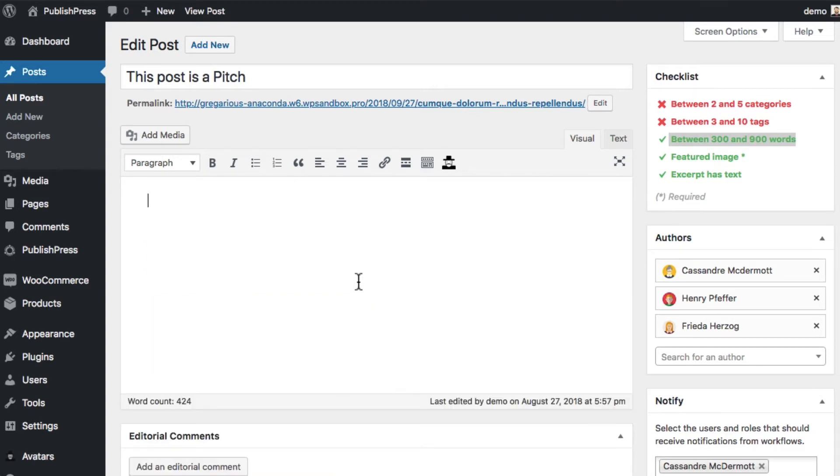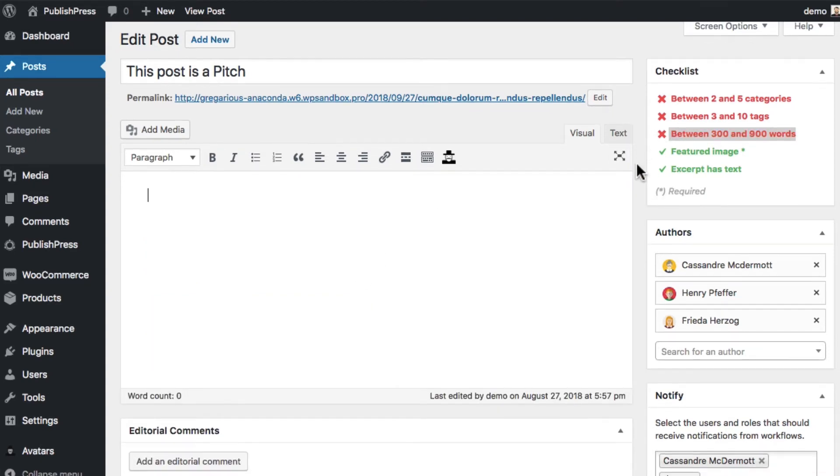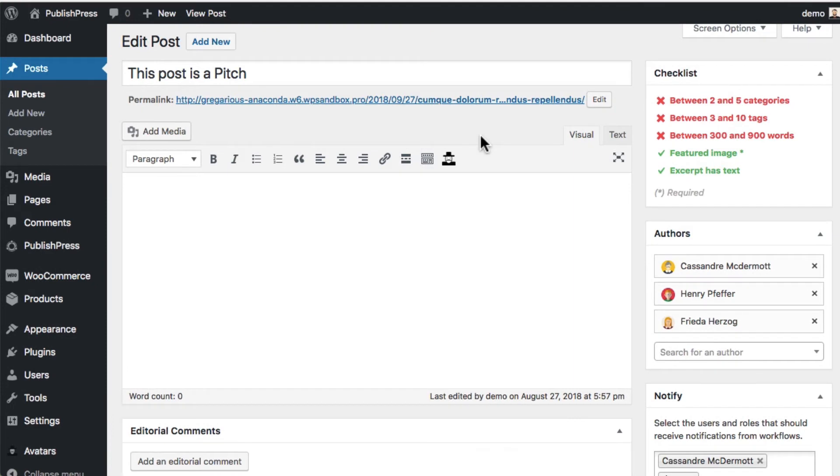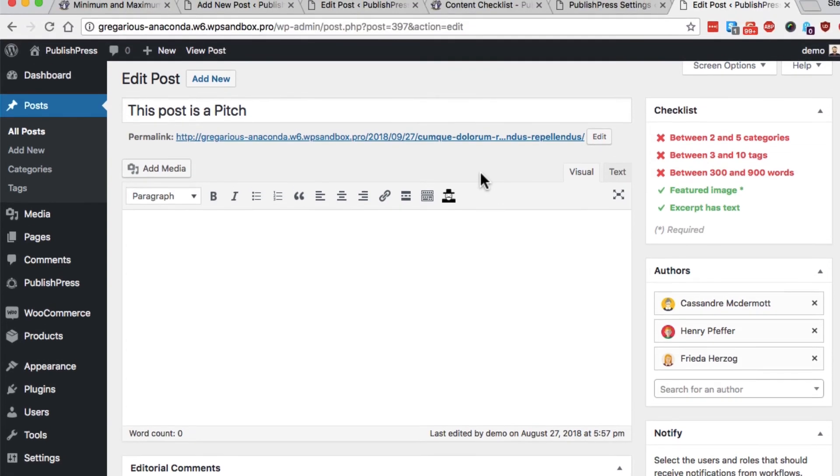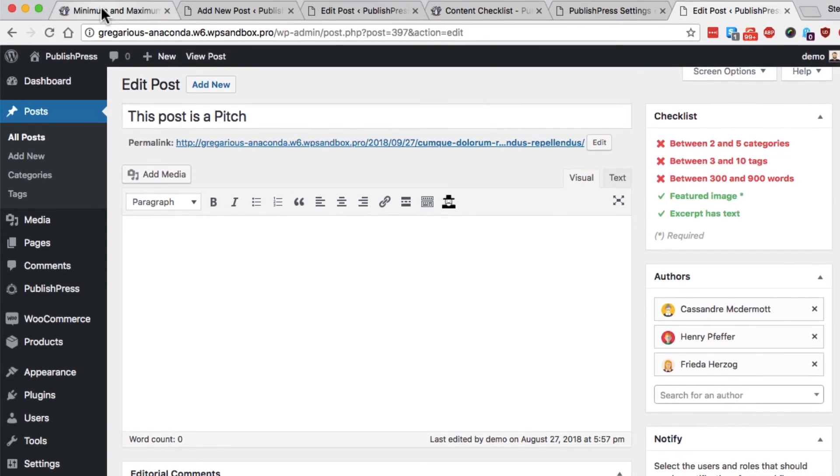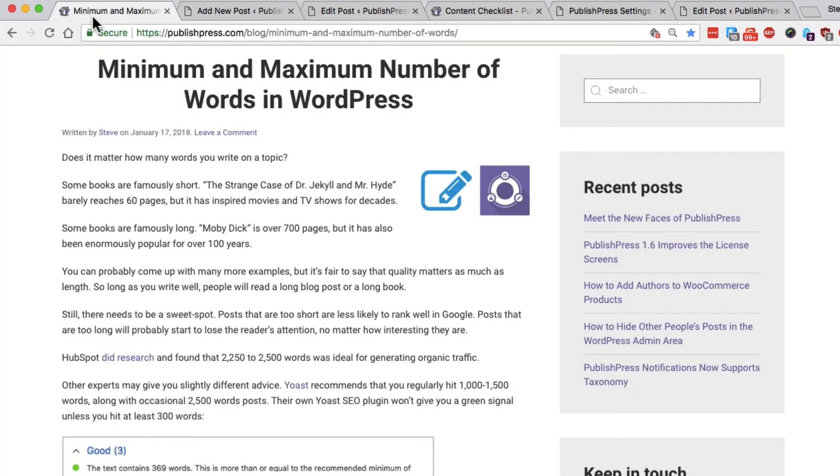If you happen to have too few words, you'll see that the red X is returned. And depending on the settings you choose in the plugin, you may not be able to publish the content, or it may produce a warning for you.